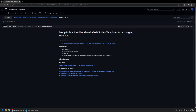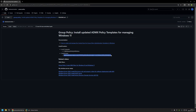For installing policy templates we have two options. First, we can install it locally on a computer or a server. Second option is to install it in a central store. Installing it locally allows us to create group policies with updated policy templates on that single computer or server for all the computers in our domain. The central store allows us to have a single location for the policy templates, meaning we can create group policies on any computer or server that has group policy management console installed.